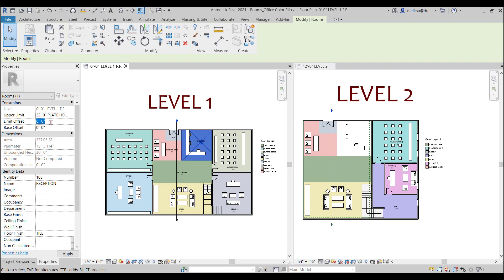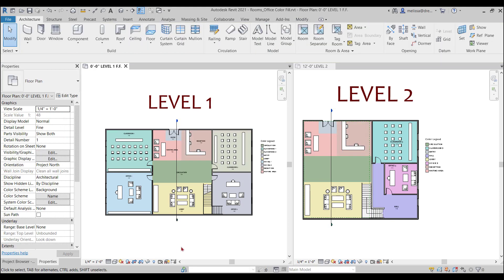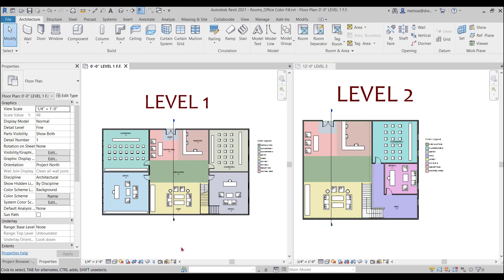And change the upper height. So now that I have fixed all my rooms to have to go up to the second level, now I can simply tag my rooms.